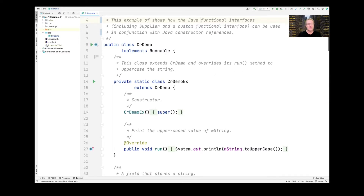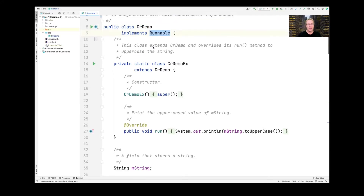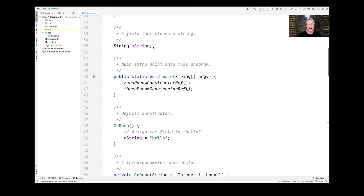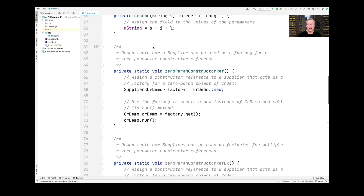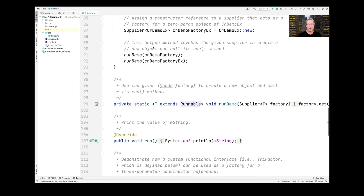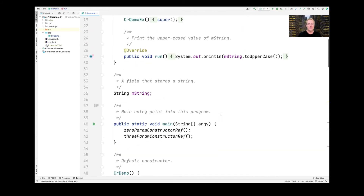Here's the first part. This is the CRDemo class, which, as you can see, implements the Runnable interface. And therefore, it's going to have a run method. If we look down somewhere, we'll find the run method. The run method for this particular class is going to go ahead and print out the value of a field called mString.